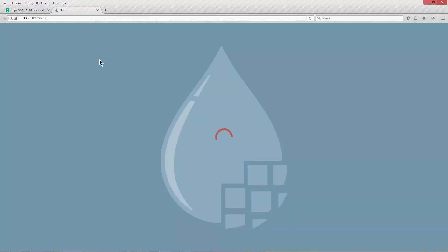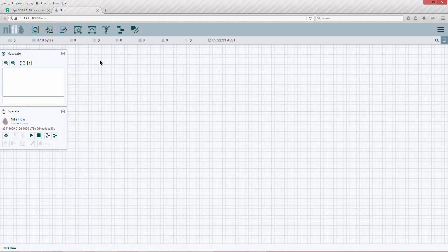Voila, we have it set up. This is the empty canvas.